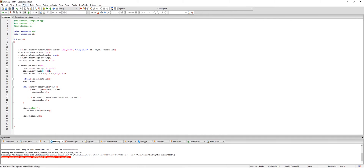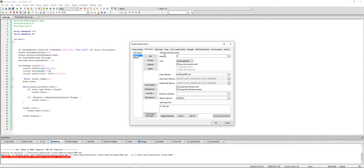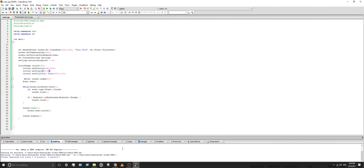What we're going to do now is go up here to Project, Properties, go into Build Targets, and change the type from console application to GUI application. Press OK, and now let's launch it again. Press Escape, and as you can see — no console window.